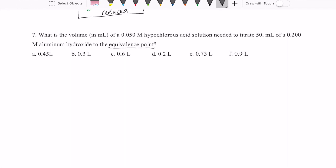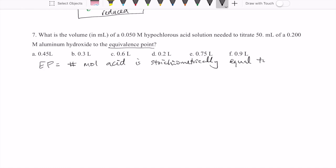The definition relevant to solving this problem is the definition of equivalence point. That's the point in a reaction between an acid and a base where the number of moles of one reactant — in this case our acid — is stoichiometrically equal to the number of moles of the other reactant, which is our base. The keyword here is stoichiometrically equal, not just equal.